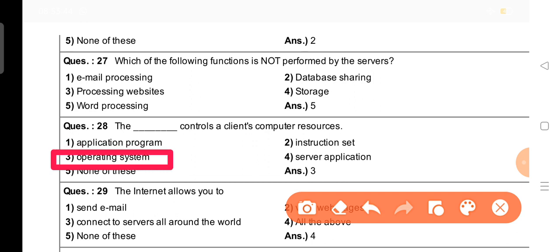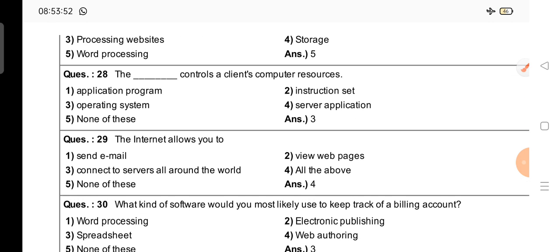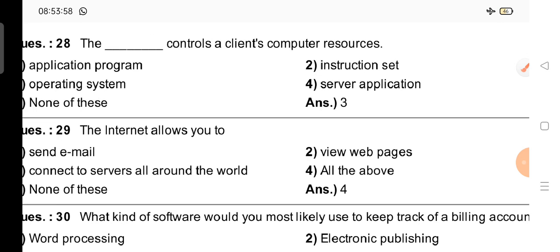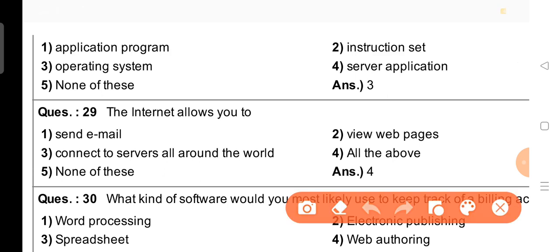Question number 29: The internet allows you to — what does the internet allow us to do? Options: send email — yes; view web pages — yes; connect to servers all around the world — yes. So the right answer is option 4, all of the above.